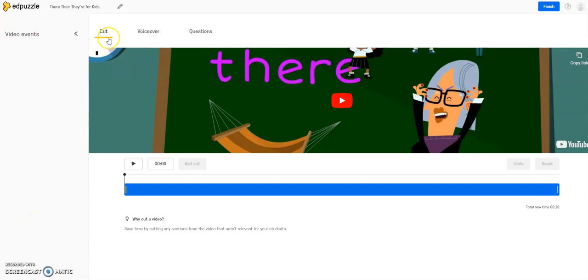So the first one that it will land on is Cut. And Cut, what this allows you to do is to chop off or crop the beginnings and or the ends of the video if you find that not all of the video is necessary or you want to make the video a little bit shorter.